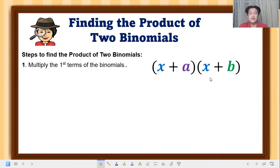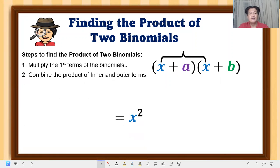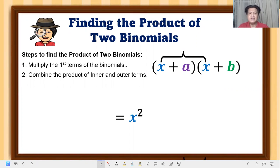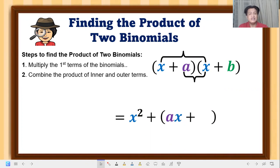Step one: multiply the first terms of the binomials — that gives us x squared. Step two: combine the product of the inner and outer terms. This is similar to the FOIL method. The inner product is a times x, which is ax.